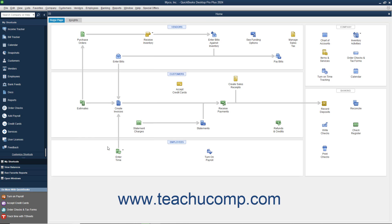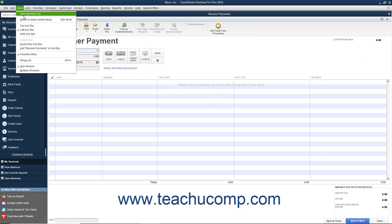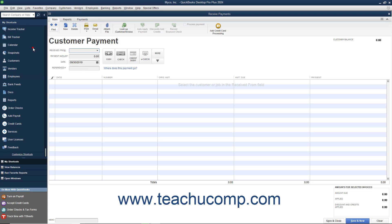You can also add a button to the icon bar for any screen currently displayed on screen in QuickBooks. To do this, open the window for which you want to add an icon bar button, and then select View Add Window Name to Icon Bar from the menu bar, where Window Name is the name of the currently opened window.